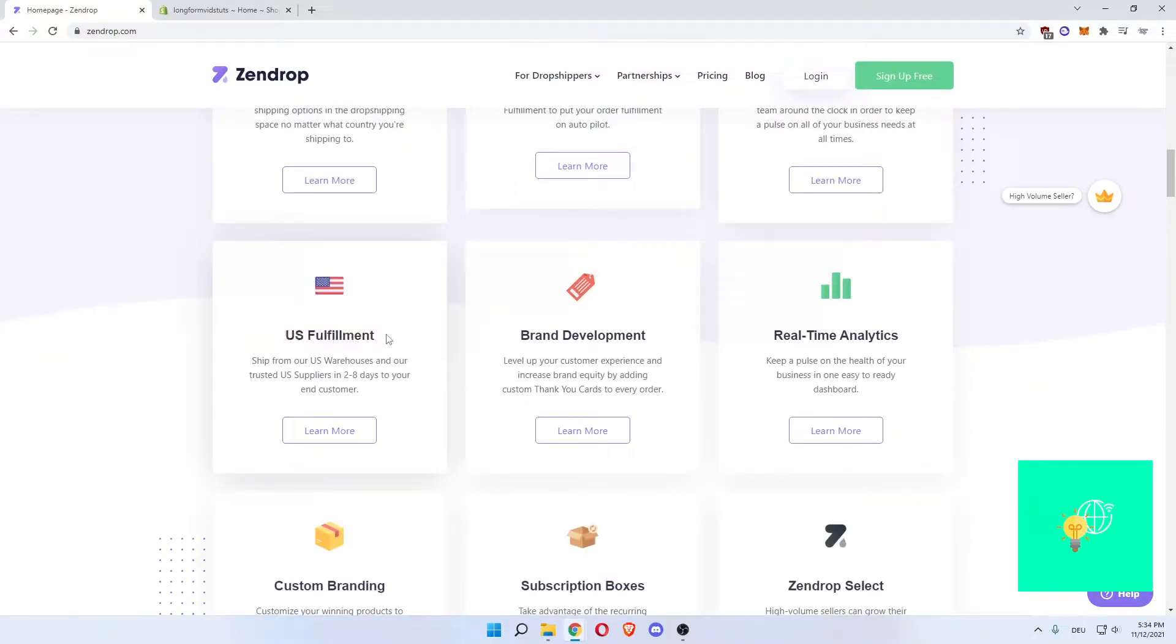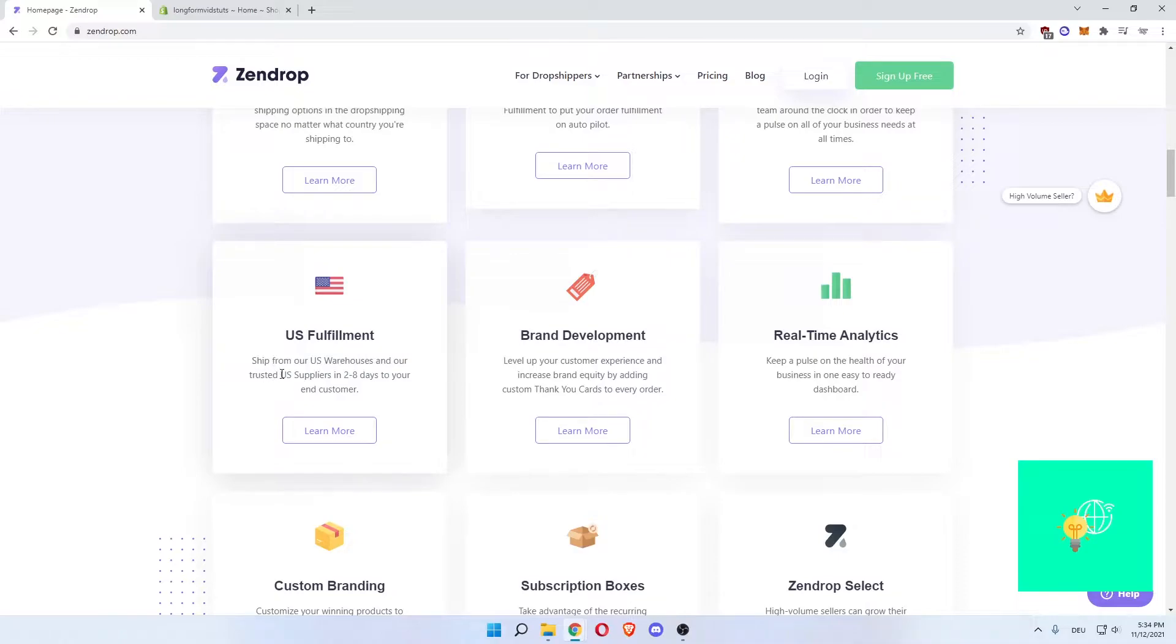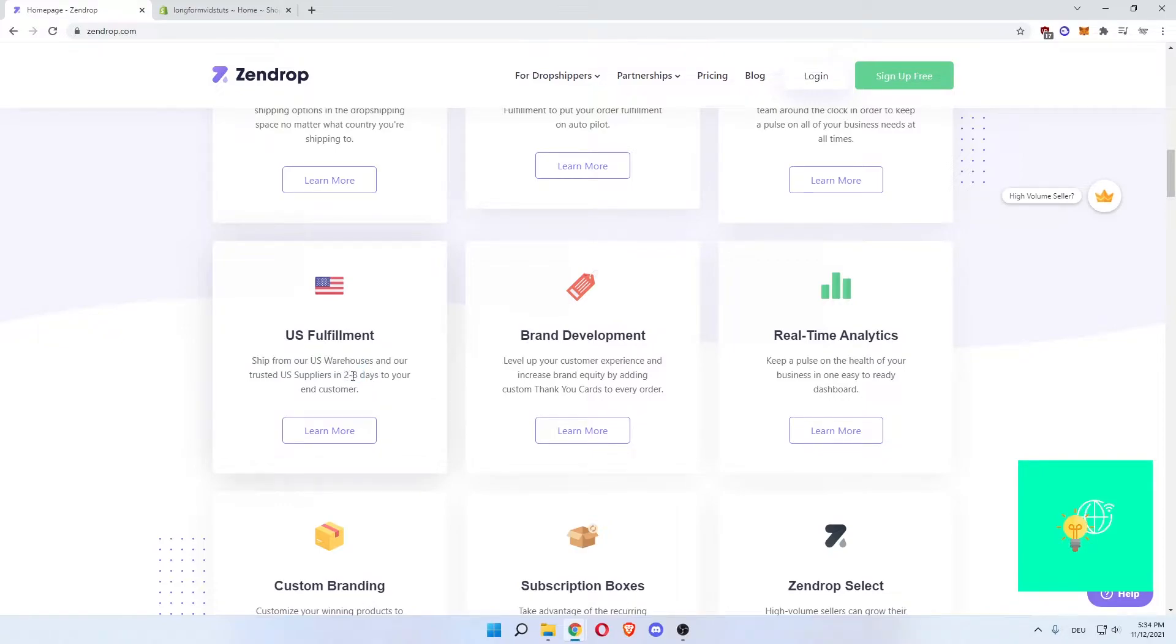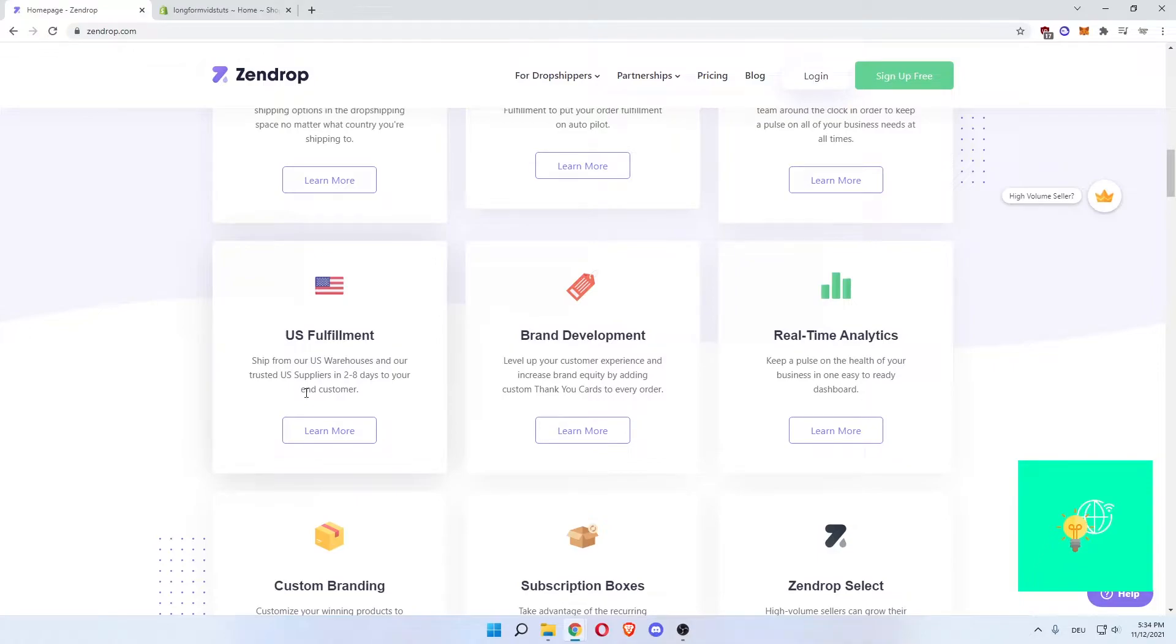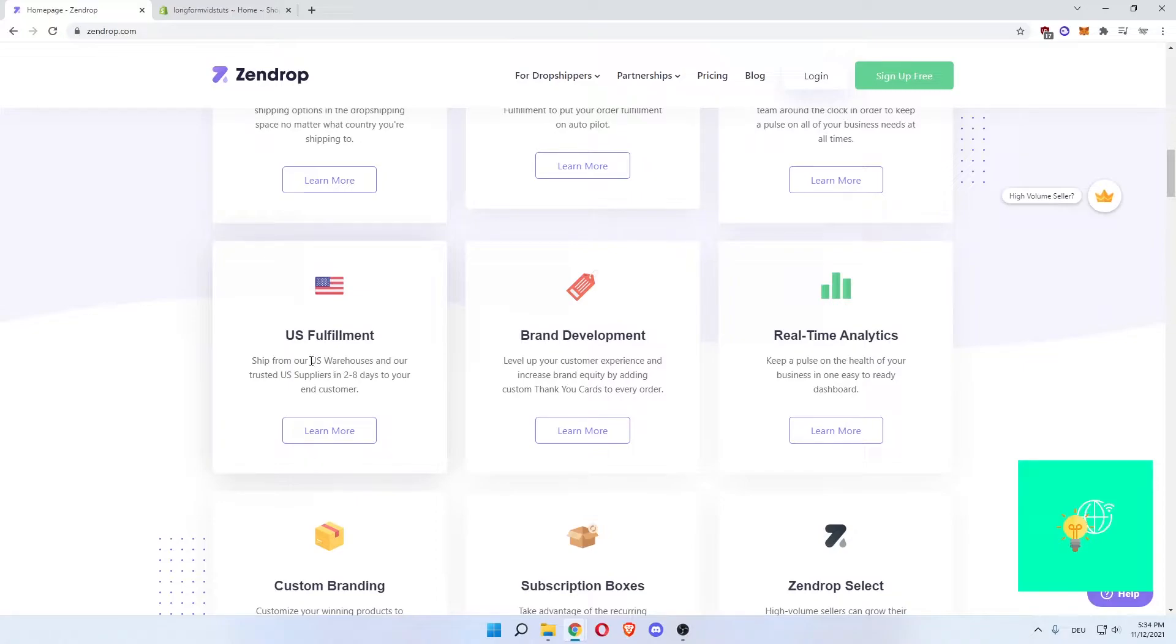They have US fulfillment, which is by far the biggest market for dropshipping in the world. Ship from our US warehouses and our trusted US suppliers in two to eight days to your end customer. If you were to dropship using AliExpress or from China in general, those shipping times will at least be doubled. So you can say at least two weeks, if not three to four weeks per order. Now if you deliver your product in two to eight days, your customer is way more likely to buy from you again and thus increase your revenue, which is absolutely great.